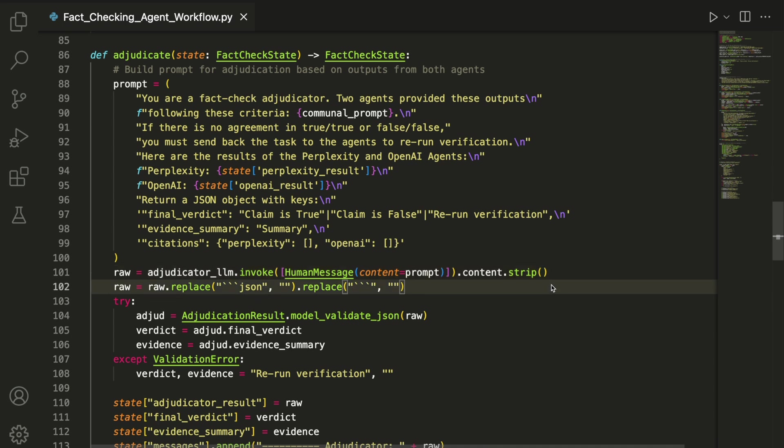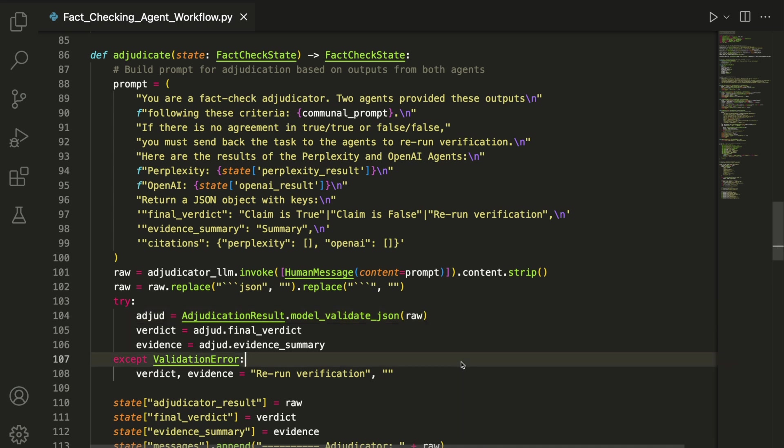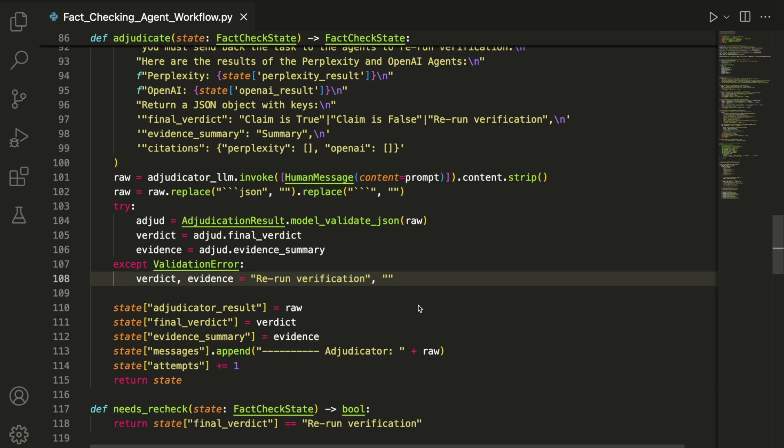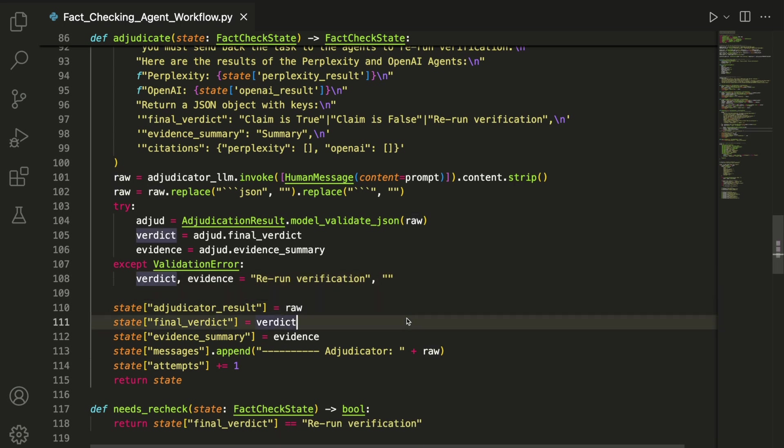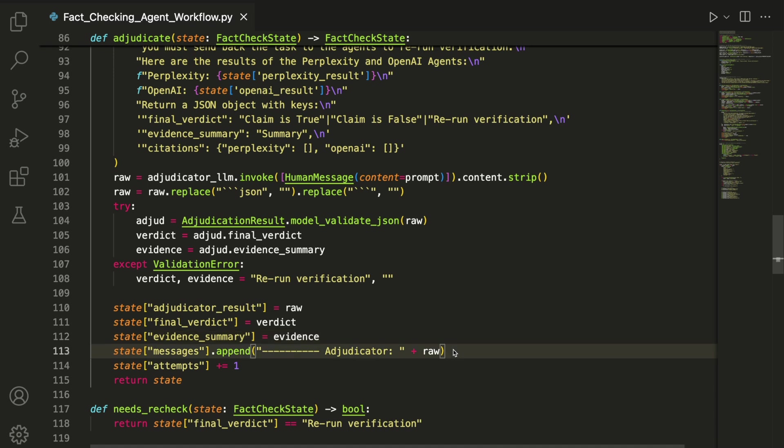We clean up the response, then validate and parse it using the AdjudicationResult Pydantic model. If the model can't be validated for any reason, we default to a rerun verification verdict. The results are stored in the state under adjudicator_result, final_verdict, and evidence_summary, and we log it in messages. We also increment the attempts counter in case we need to loop back and try again.